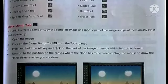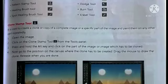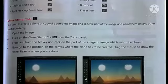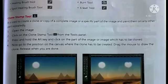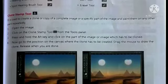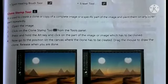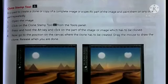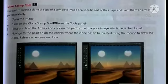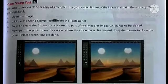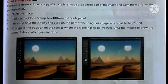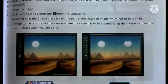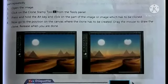Some retouching tools include the Clone Stamp tool, Pattern Stamp tool, Healing Brush tool, Spot Healing Brush tool, Patch tool, Dodge tool, Burn tool, and Eraser tool. The Clone Stamp tool is used to create a clone or copy of a complete image or a specific part of an image and paint it onto another part. Steps: open the image, click on the Clone Stamp tool from the Tools panel, press and hold Alt and click on the part of the image to be cloned.